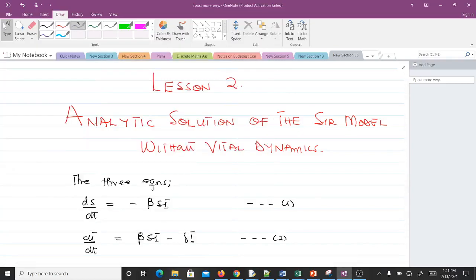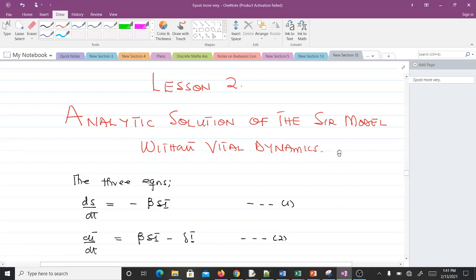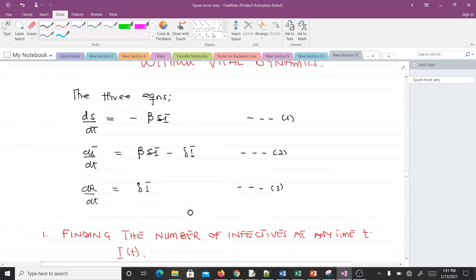Hello and welcome to our second lesson in the study of mathematical biology. In our previous video we talked about the SIR model; in this video we'll be talking about the analytic solution of the SIR model without vital dynamics. From our previous video we derived these three equations.